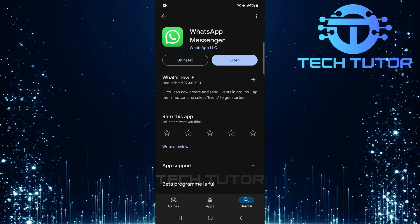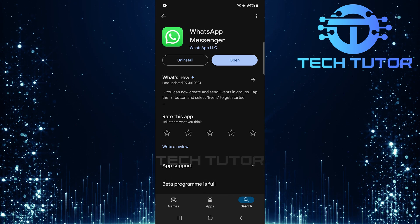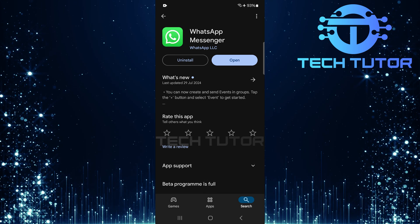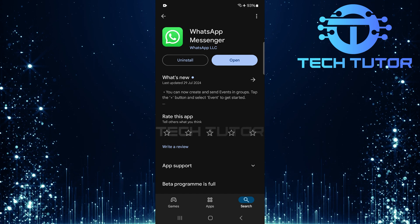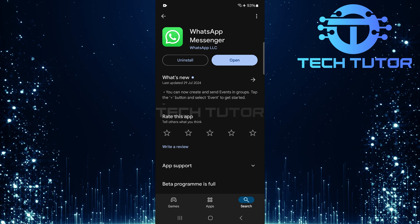If there's an update available, make sure to download and install it. This ensures you have all recent bug fixes and improvements that might solve your verification issue.